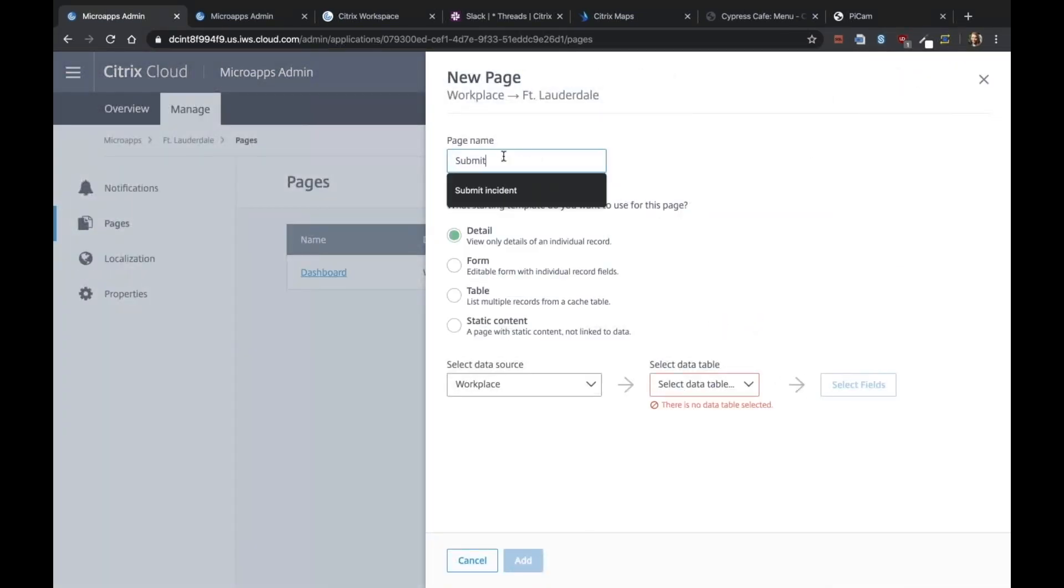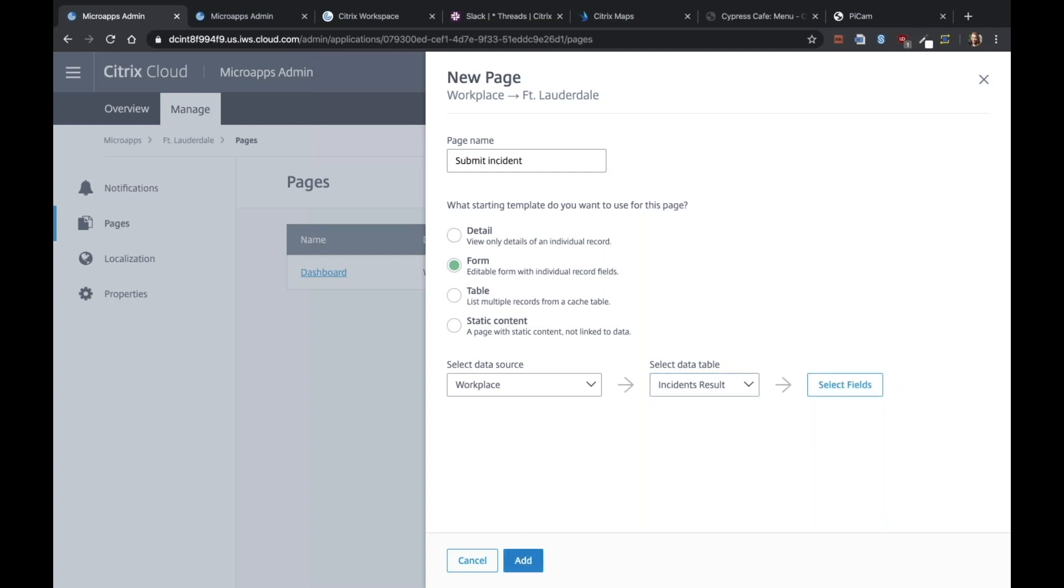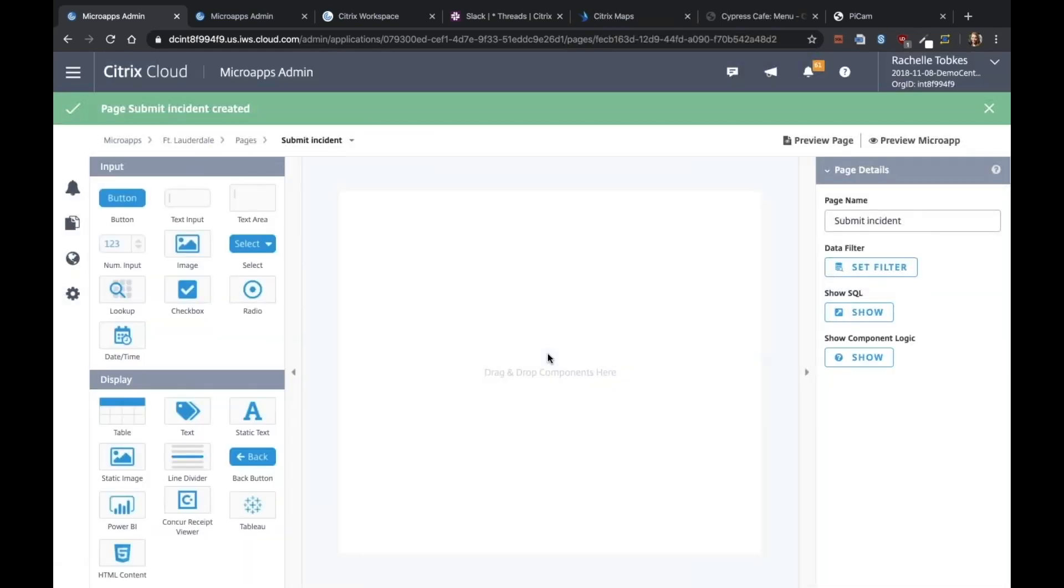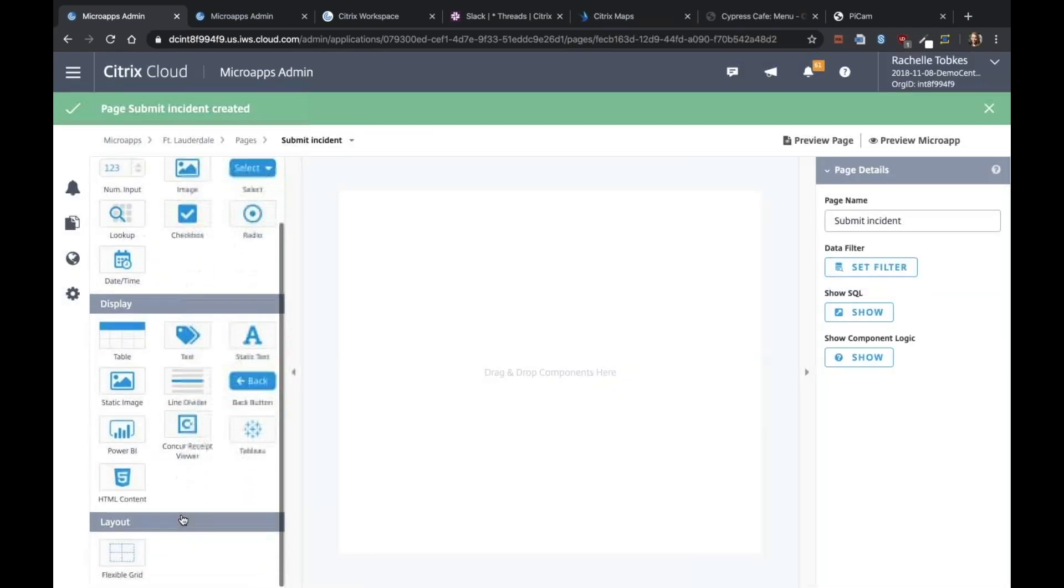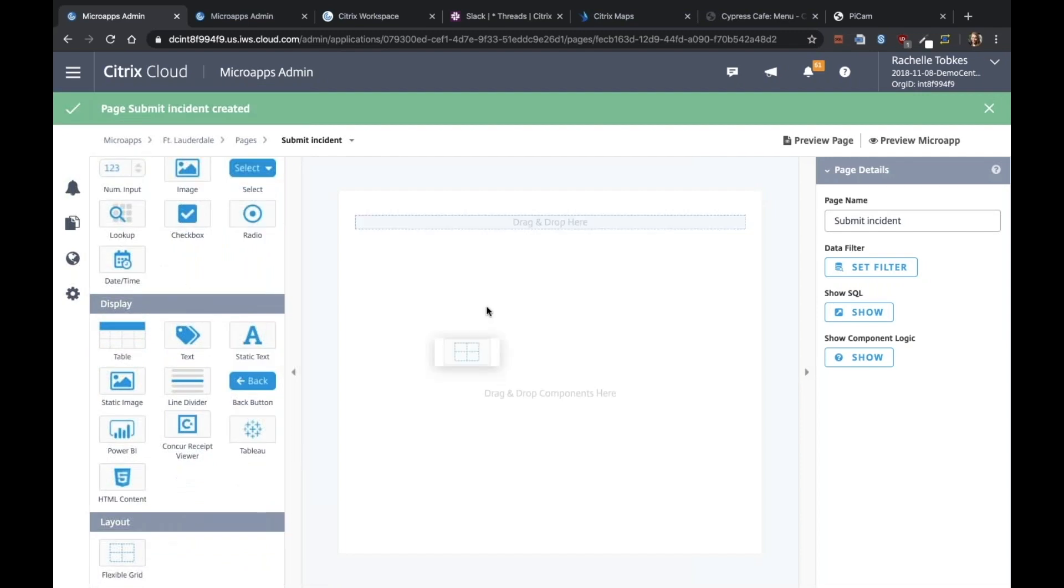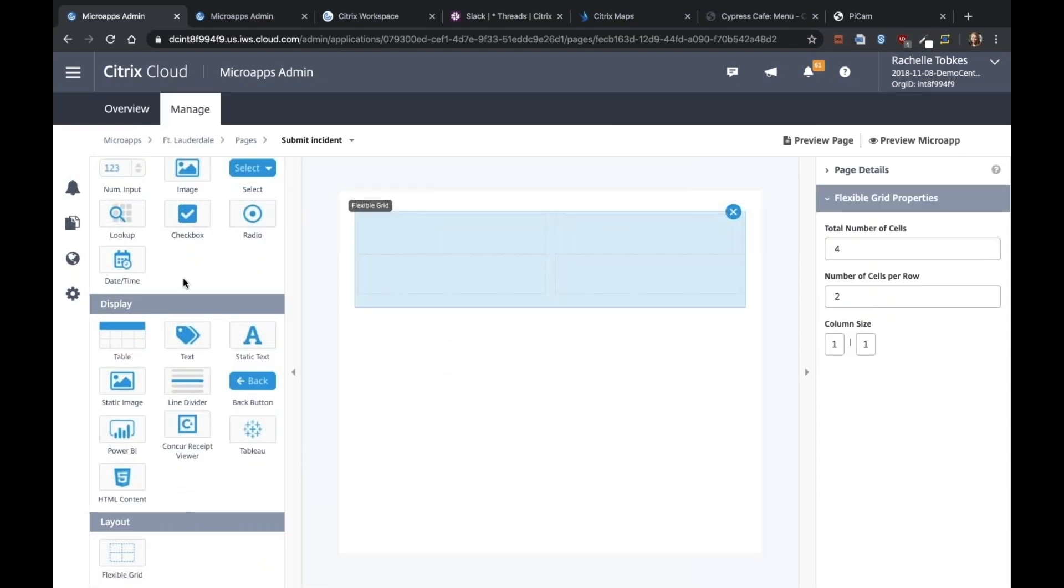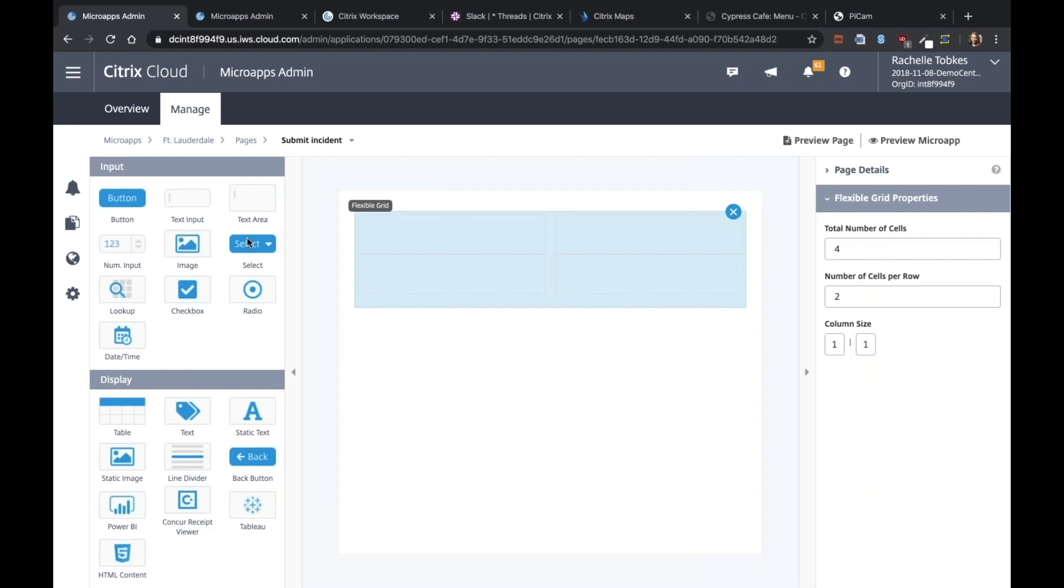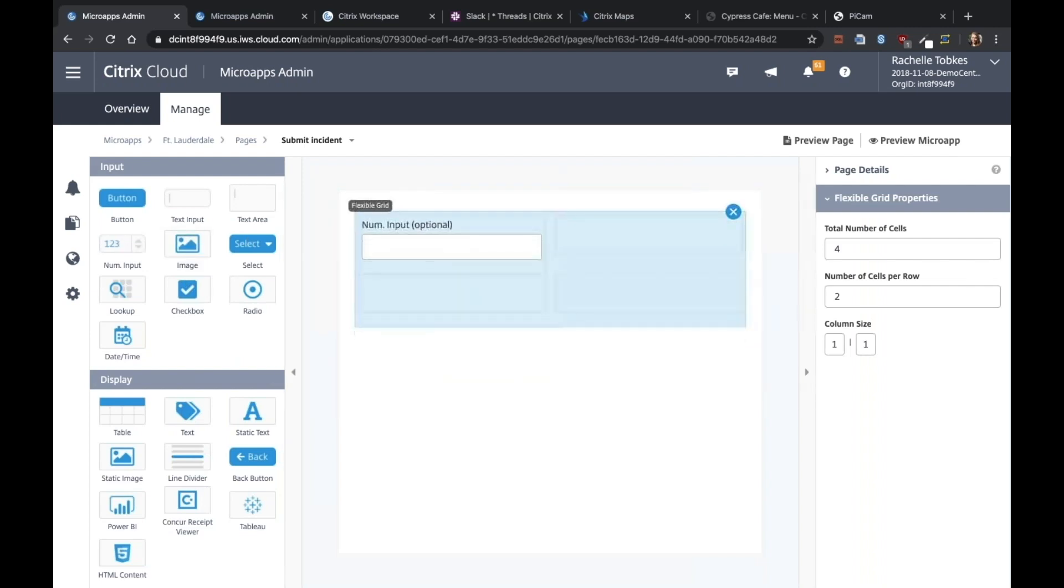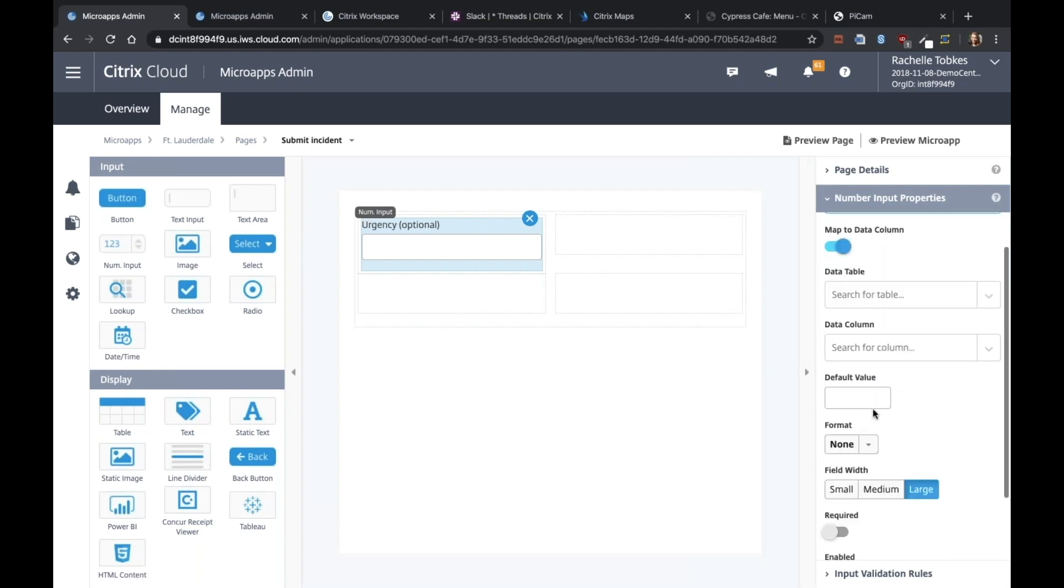I'll call this submit incident. And this is going to be a form. And we're going to select the incidents table. I'm going to add a grid component. And what we want is two number inputs. So one will be for the urgency. We're going to make that required.